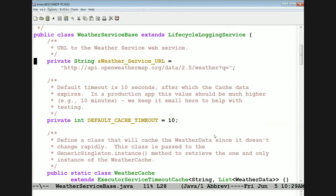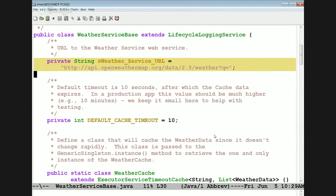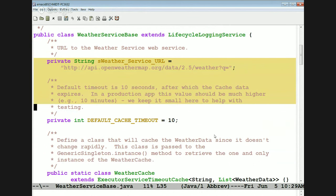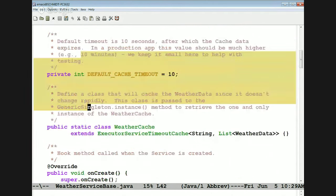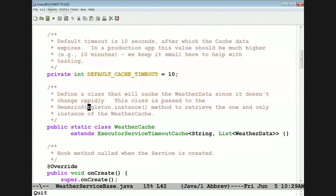Here's the URL we're going to use to make requests to the Open Weather Service itself. We also have a cache with a default timeout of 10 seconds. As I say in the comments, in a production application you'd want the cache to be a lot higher — probably more like 10 minutes, which is what they recommend with the Open Weather Service API. But to help with testing we make it 10 seconds, otherwise you'd waste a lot of time waiting for the cache to be invalidated.